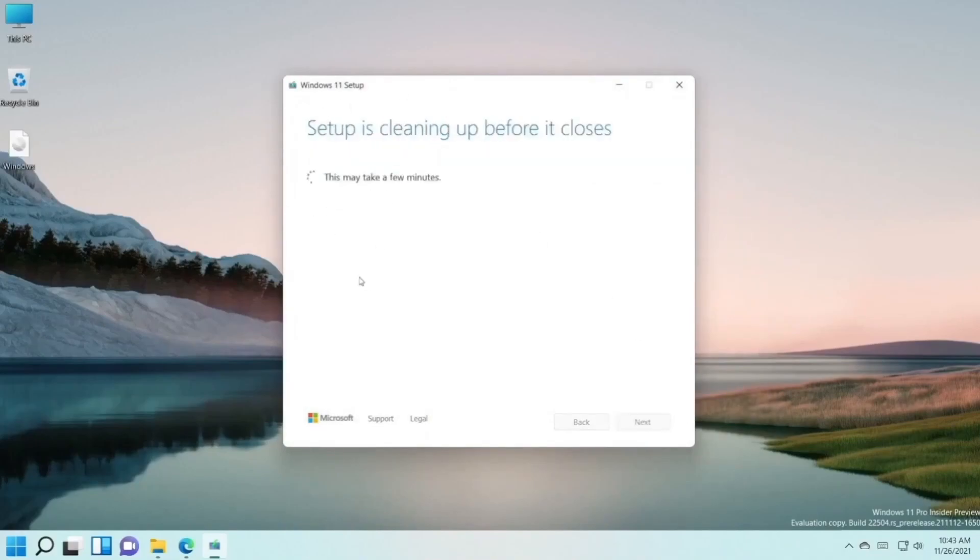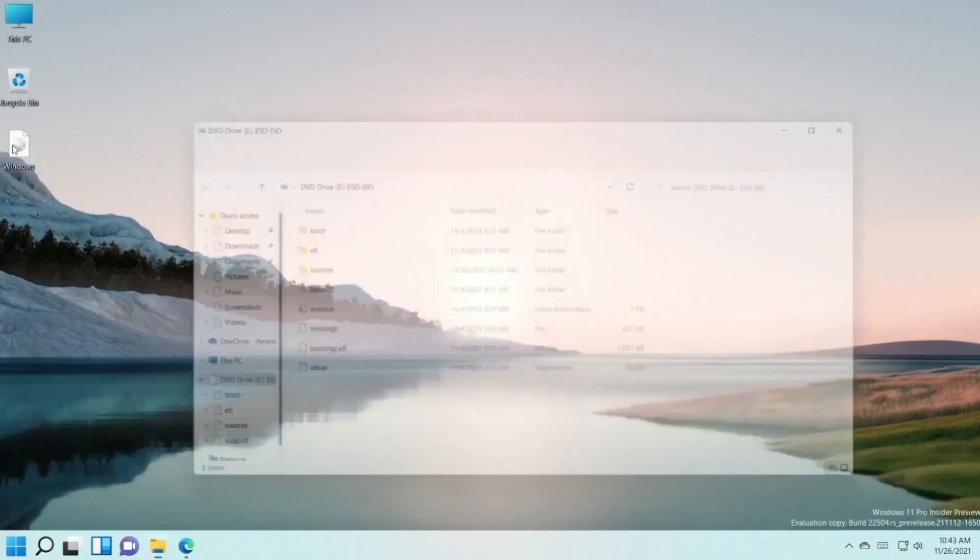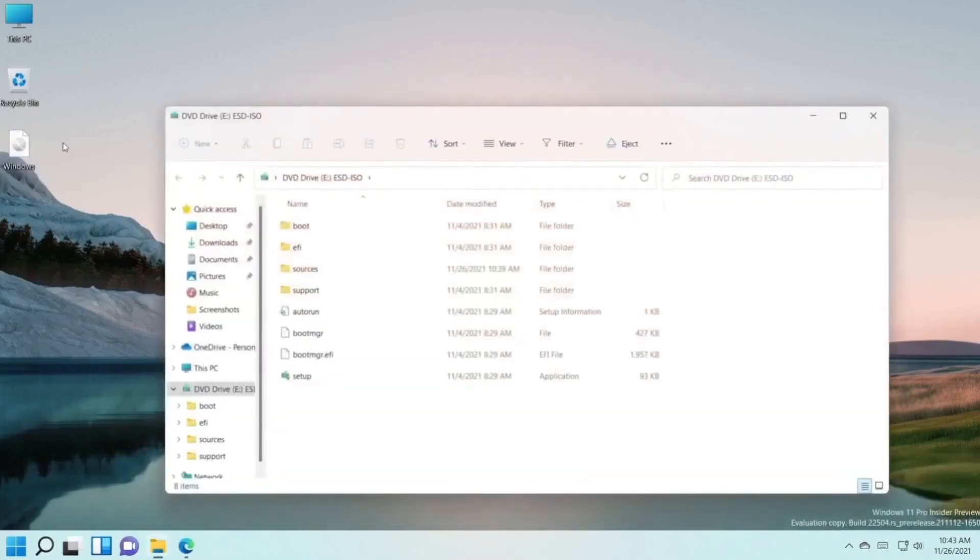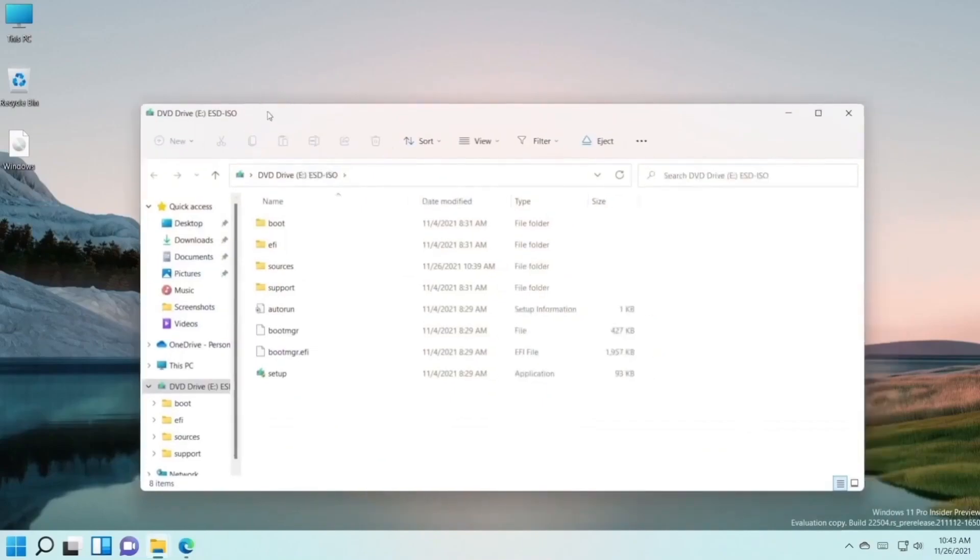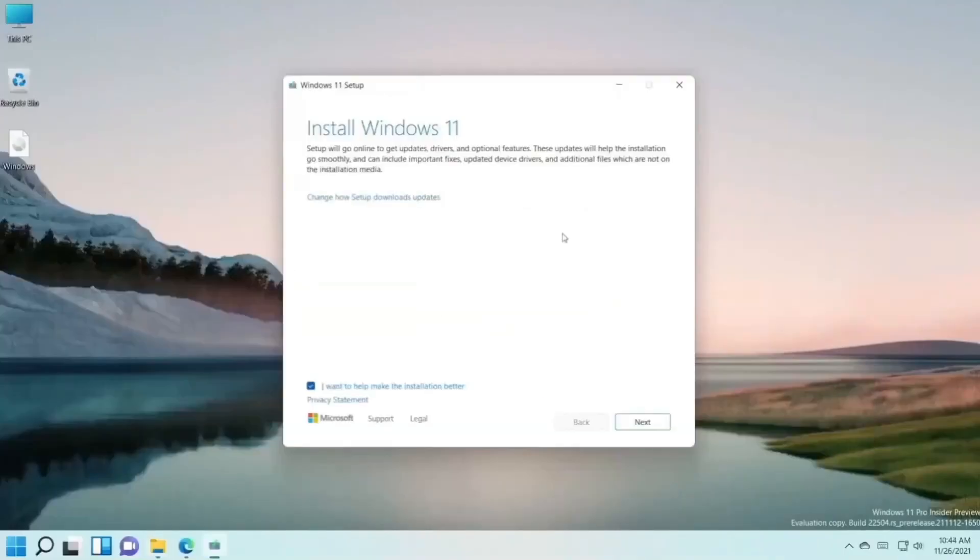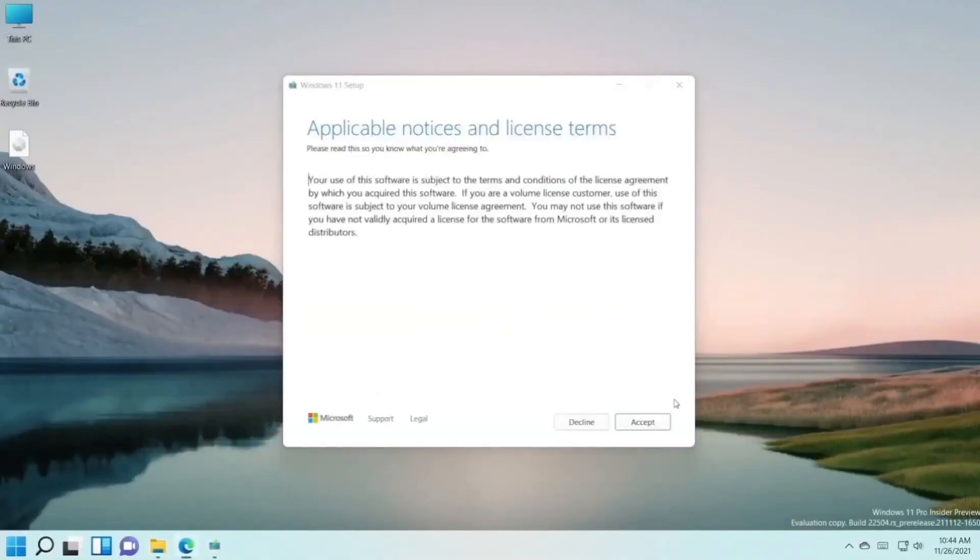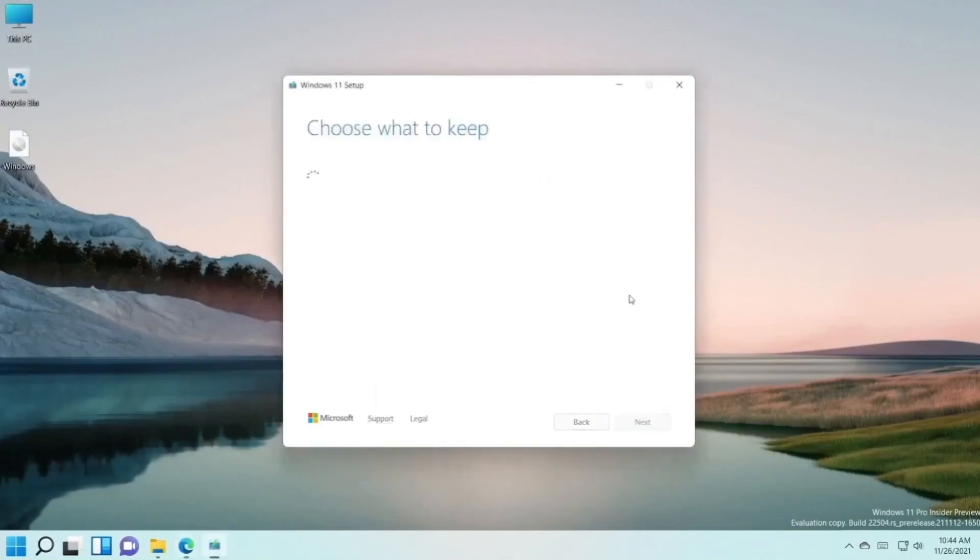After that, double-click on your ISO file. The folder will open. Open setup, press yes. Click on next, press accept. Here you can choose keep personal files and apps or keep personal files only.